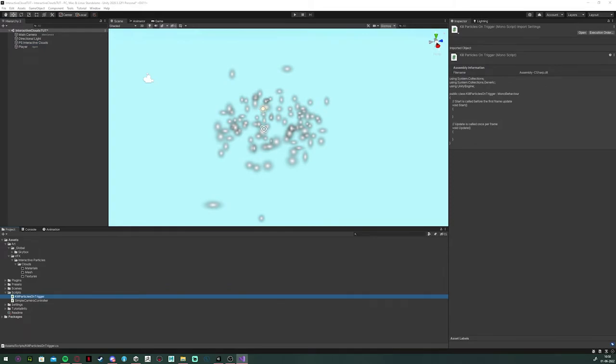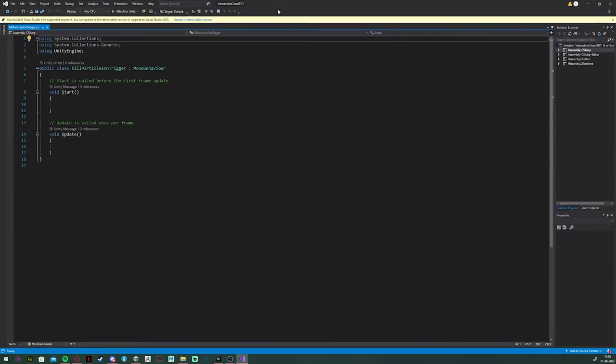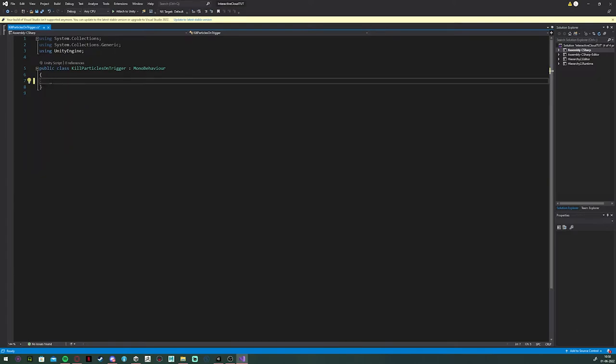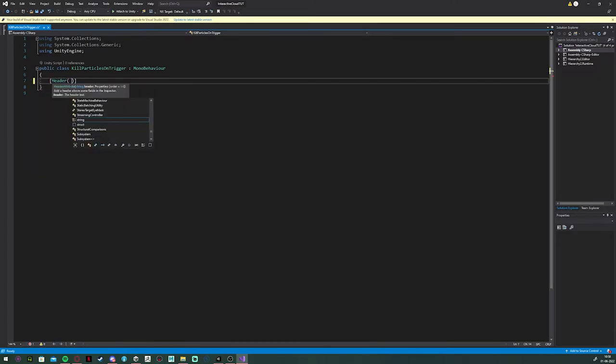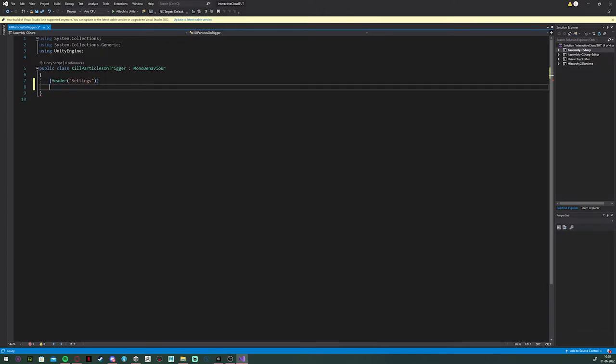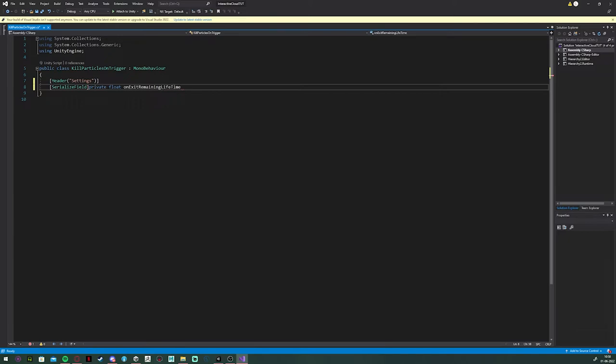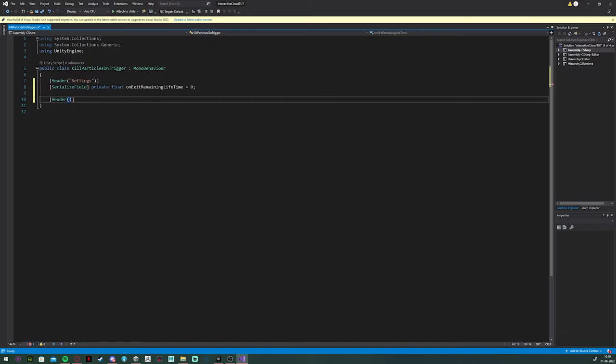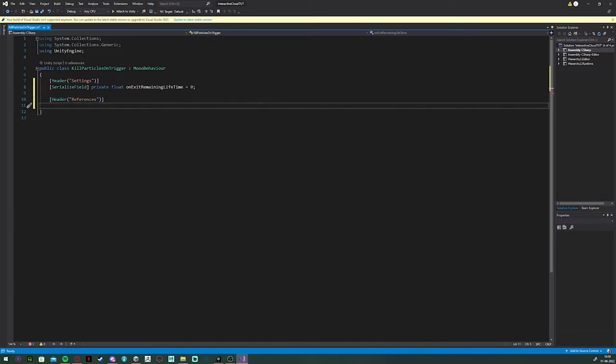Delete all the standard voids Unity creates. And let's start with a little clean header. This is the settings header. And in here, I'm going to make a variable, which is going to be the remaining lifetime we want to put the particle systems lifetime to. Next, I'm going to add a little header and make a particle system reference.